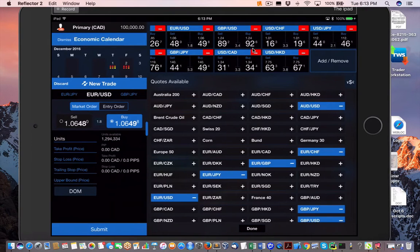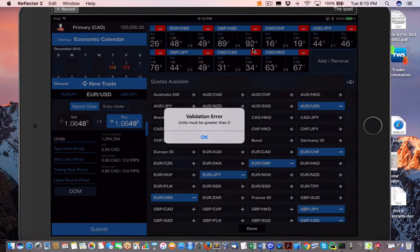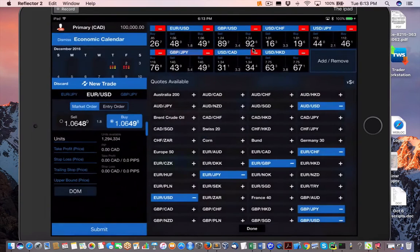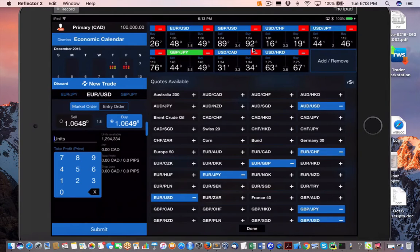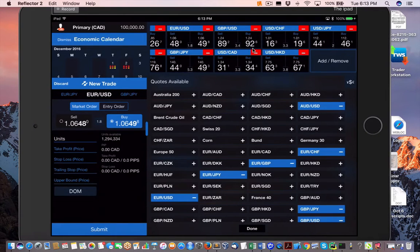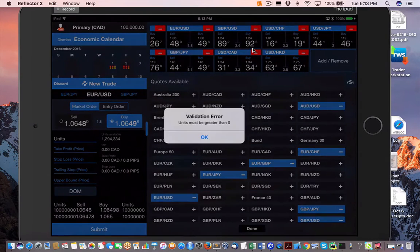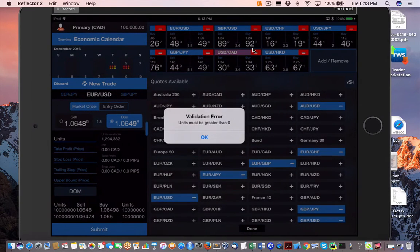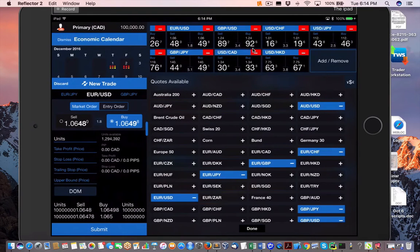I've already covered that. So units, you want to buy. What am I doing wrong here? Submit. You must take units more than zero, no problem.